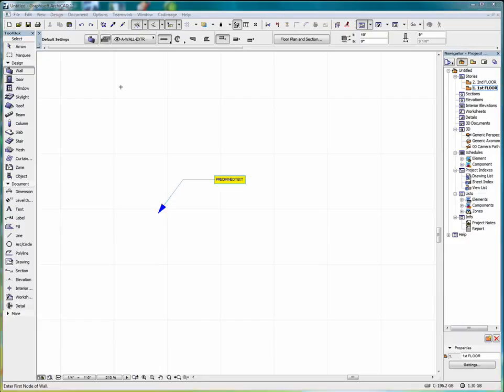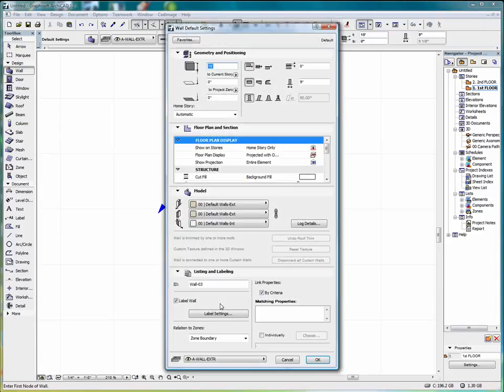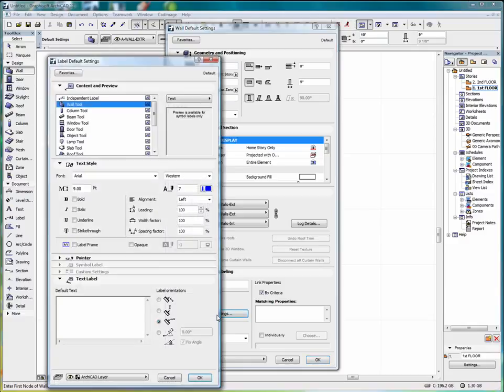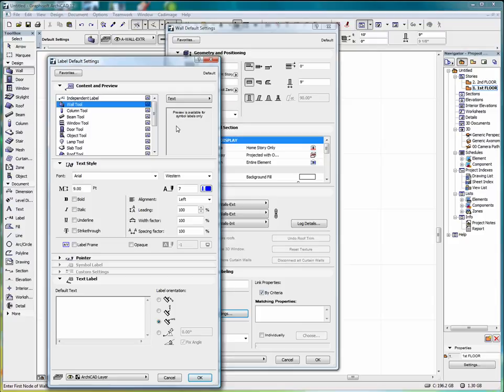We also have the automatic labeling function in ARCHICAD. If I double click on the wall tool, we have an option down here to label the wall. And we go into label settings.